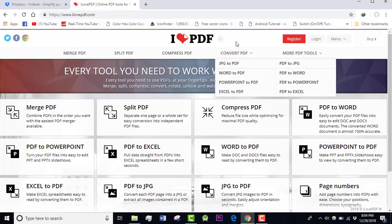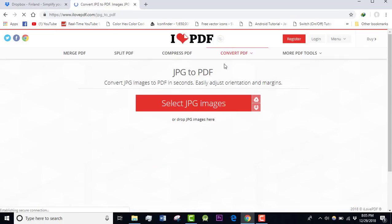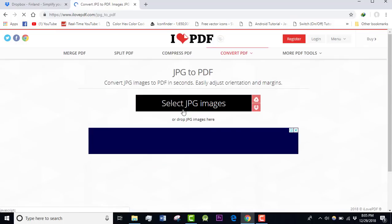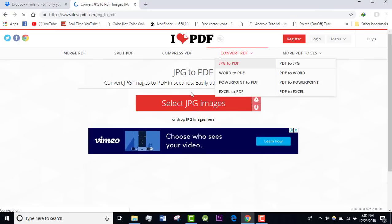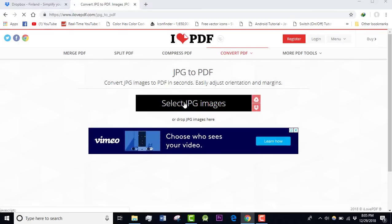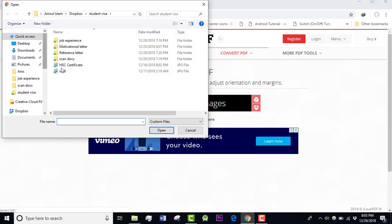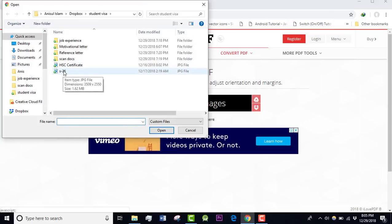First of all, I'm going to convert a JPG file into PDF, so I'm going to click here and then I have to select a JPG image or I can drop a JPG image here. I'm going to select a JPG image from here. There is a JPG image already available and I'm going to click on that.